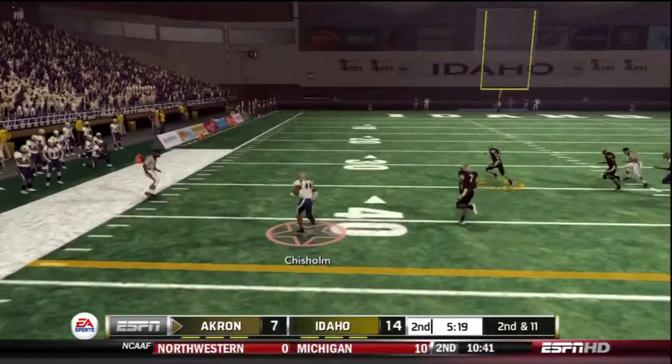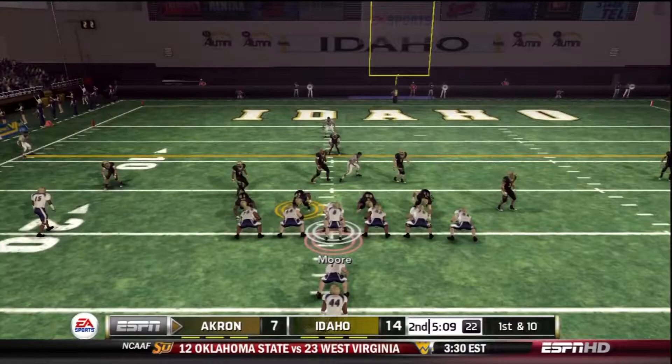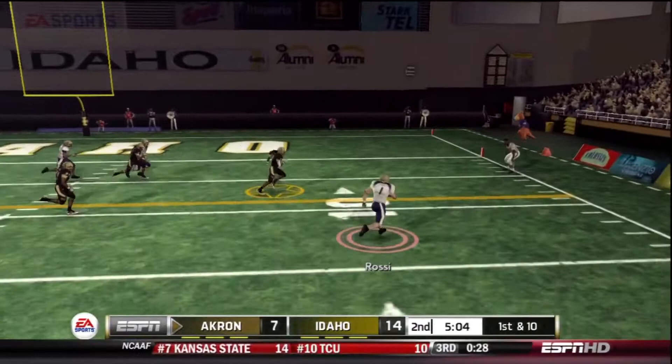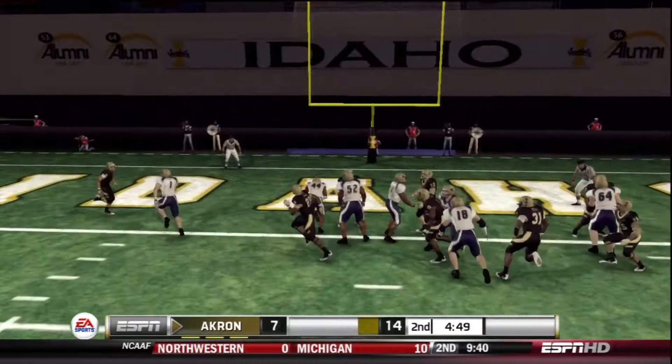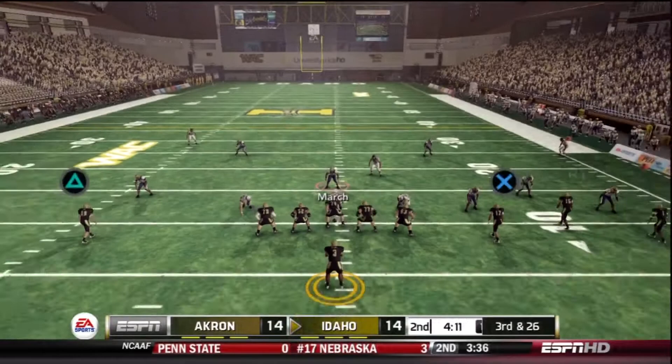One play later, 2nd and 11, Juwan Chisholm runs to the left side, picks up the block by his fullback, springs down the left sideline, cuts inside, takes it down to about the 20 yard line. Inside the red zone now, 1st and 10 — Clayton Moore passes to Rossi the fullback, who spins inside the tackler, taking it down inside the 2 yard line. Chisholm doesn't miss from there — touchdown! Akron, 14-14, it's all tied up.